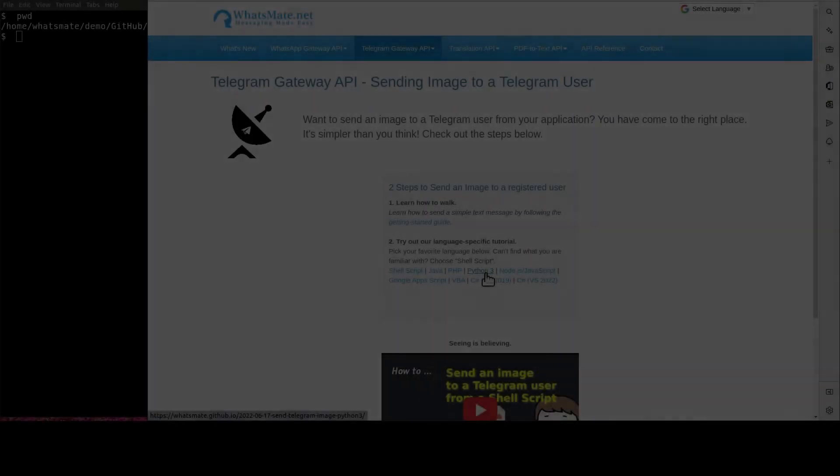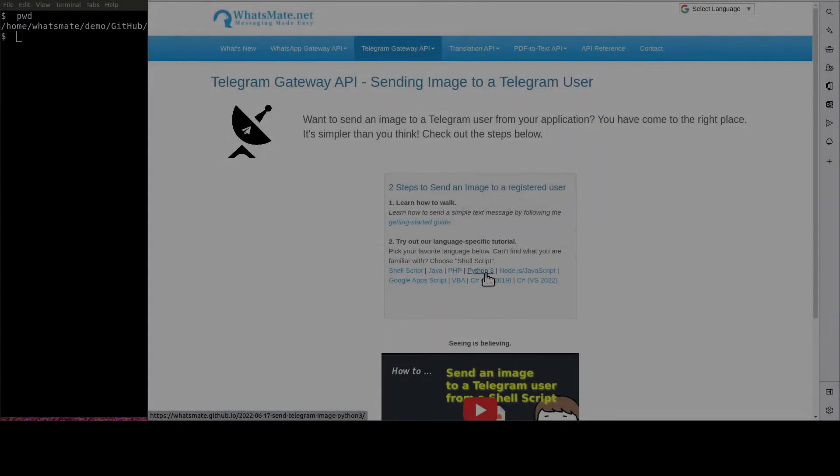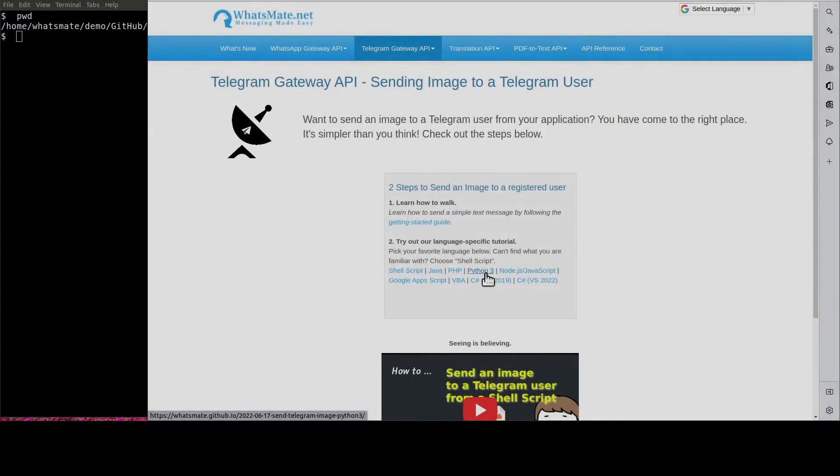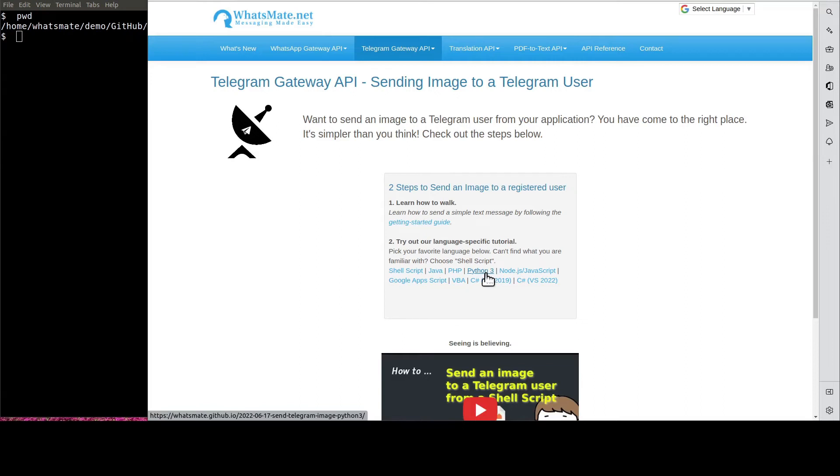Welcome back. Now that you know how to send a simple text message, let's get to the real deal. Let's click on Python 3 to get the sample code.